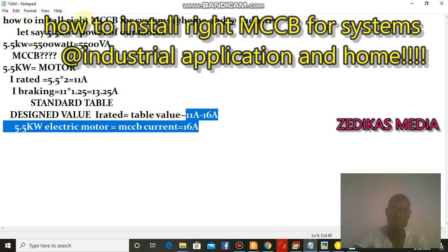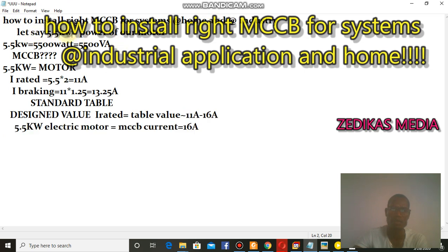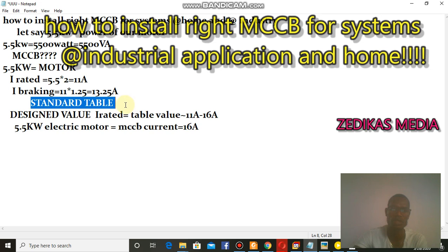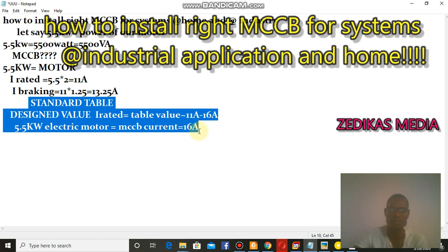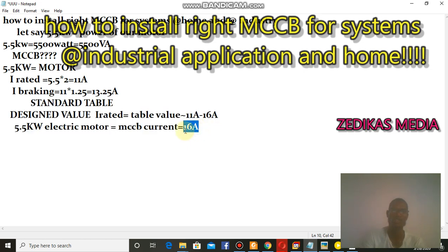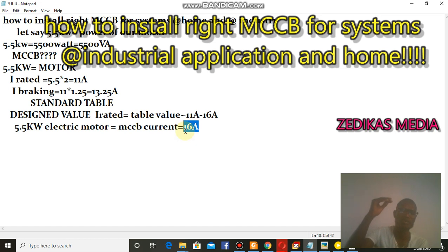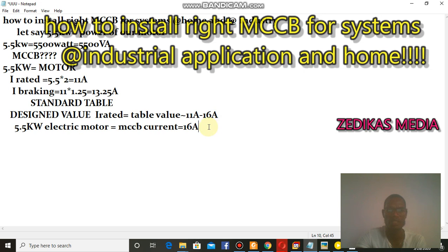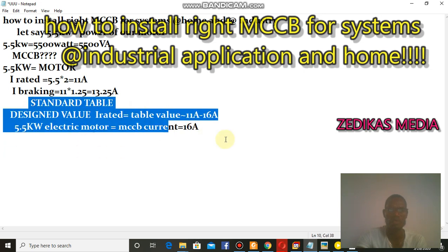Basically, this is how to install the right MCCB system for home or industry. For our 5.5 kilowatt motor, we select a 16 ampere motor breaker controller to protect the plant from damage or overload problems. If the current exceeds 16 ampere — say it reaches 18 or 20 ampere — the motor will trip. This ampere rating defines the tripping threshold for our system.